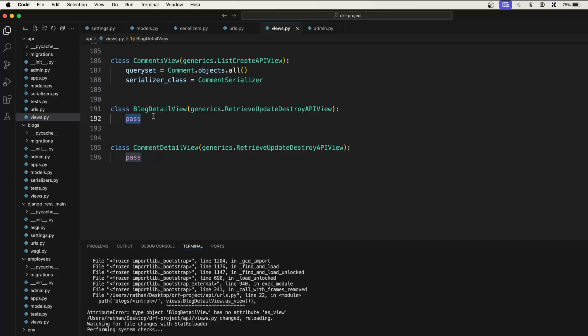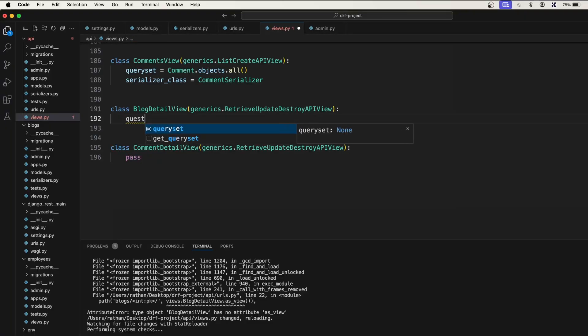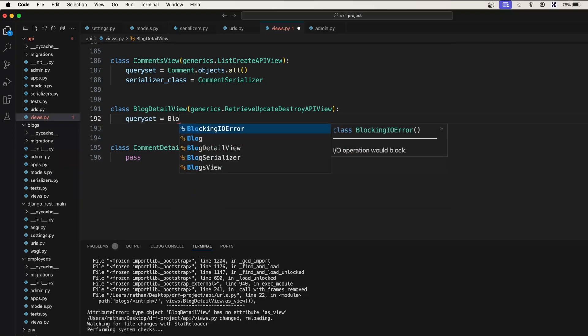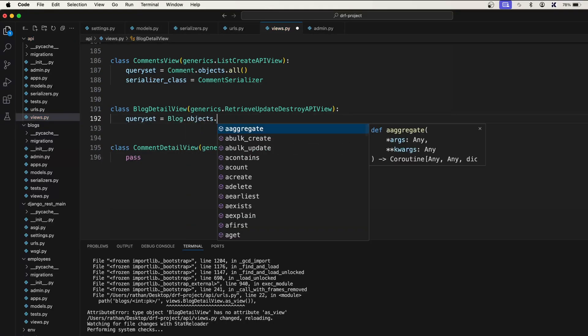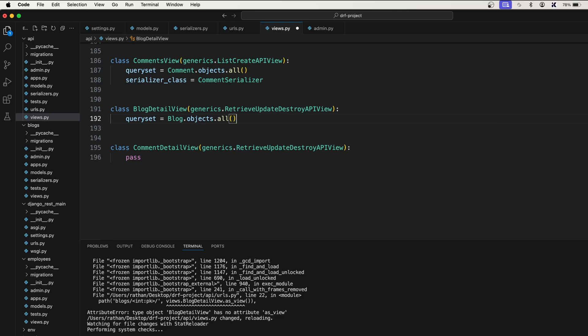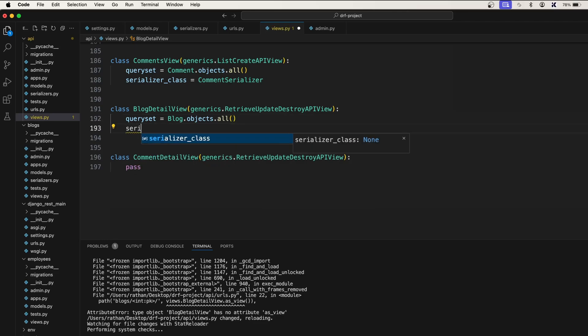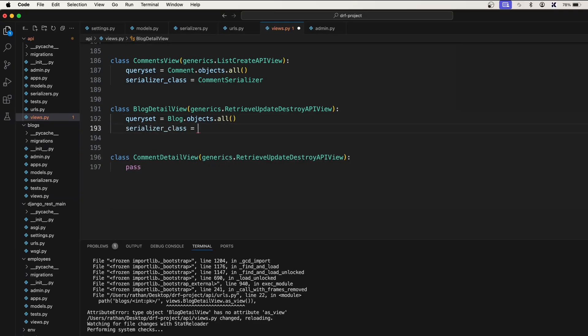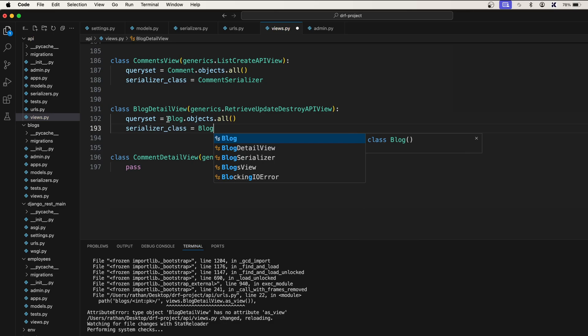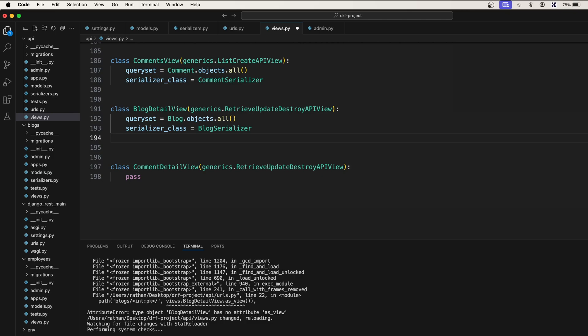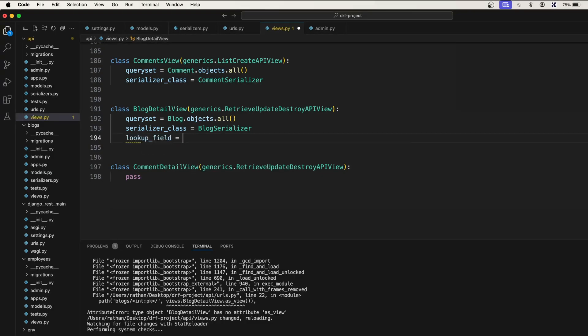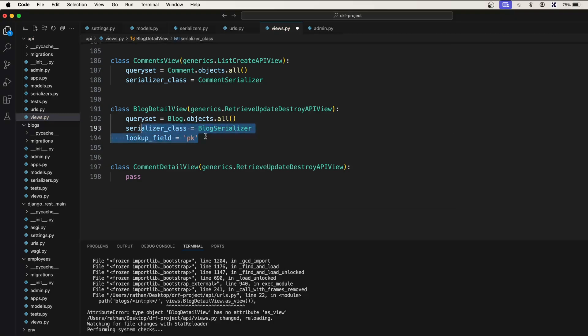In the first class which is blog detail view we'll first take care of the query set equals blog dot objects dot all, and after that we need to provide the serializer class equals blog serializer. Because this is a primary key based operation we'll have to provide the lookup field equals pk. So only this much code and it will take care of retrieving, updating and destroying the objects.